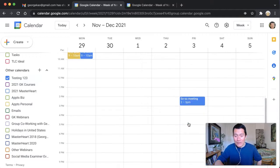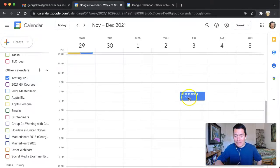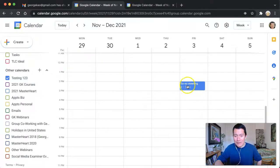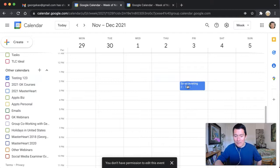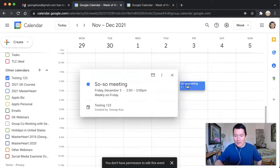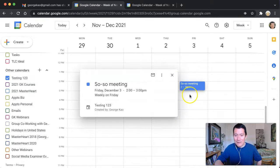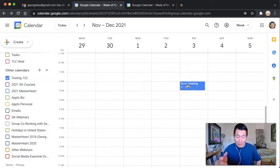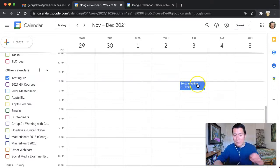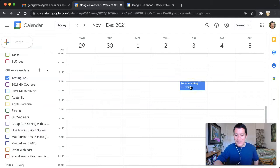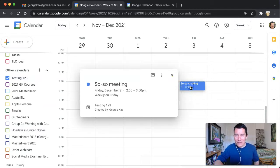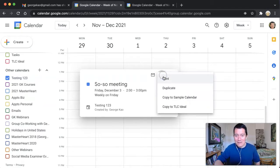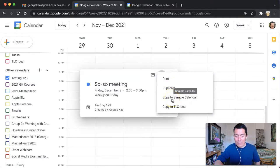And the other way of copying it is by right clicking and try this and see if this works. Actually, so right clicking, or on a Mac it's control click. And actually that doesn't work. So instead we do have to click on the meeting itself and click on the three dots and click a copy to sample calendar.